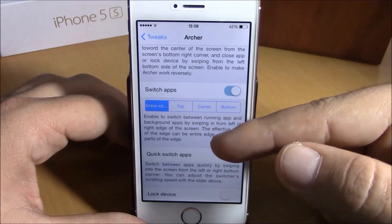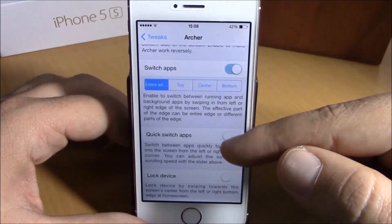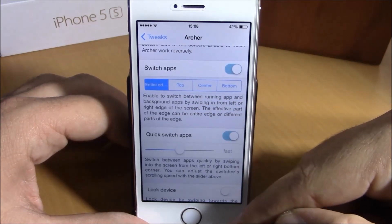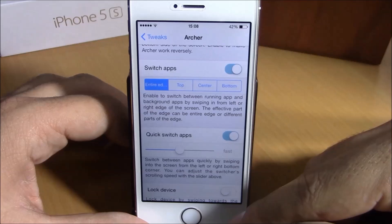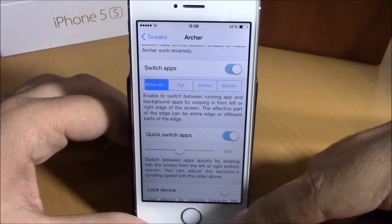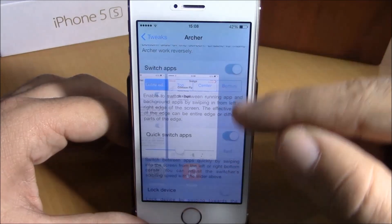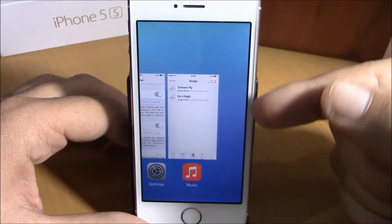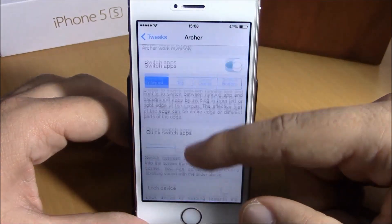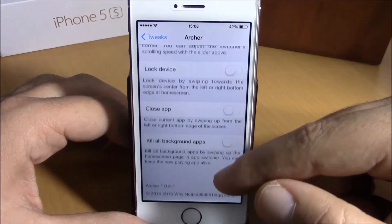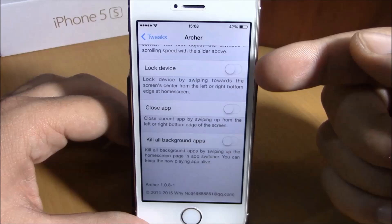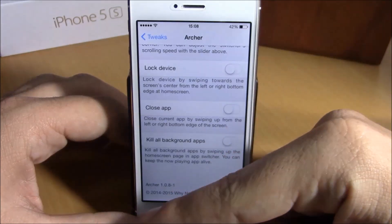Going lower, there's also an App Switcher option. If you enable this, you can open the app switcher simply by sliding from the bottom-right corner of your device — like this — and it will send you to the app switcher.